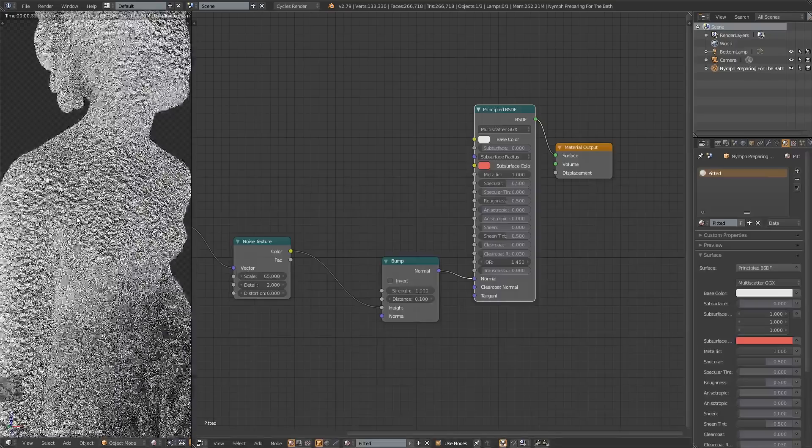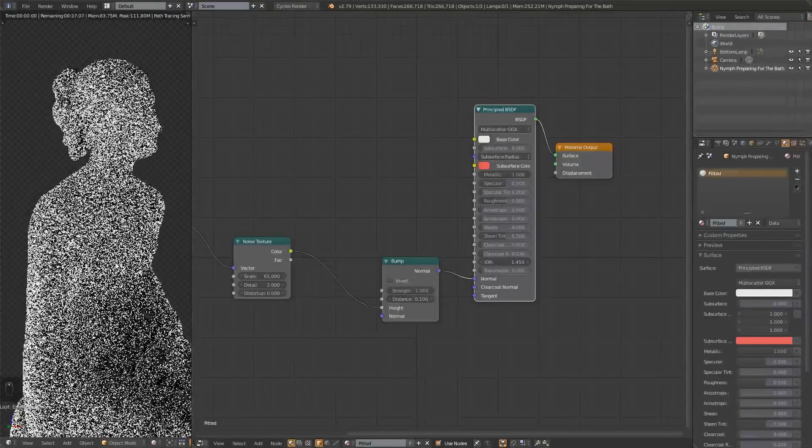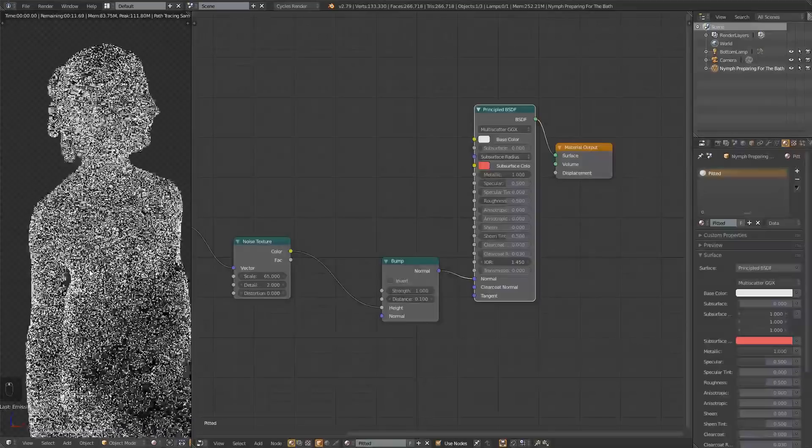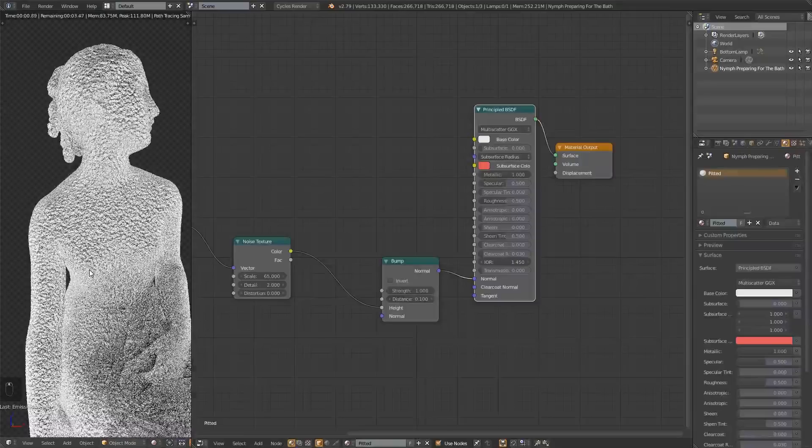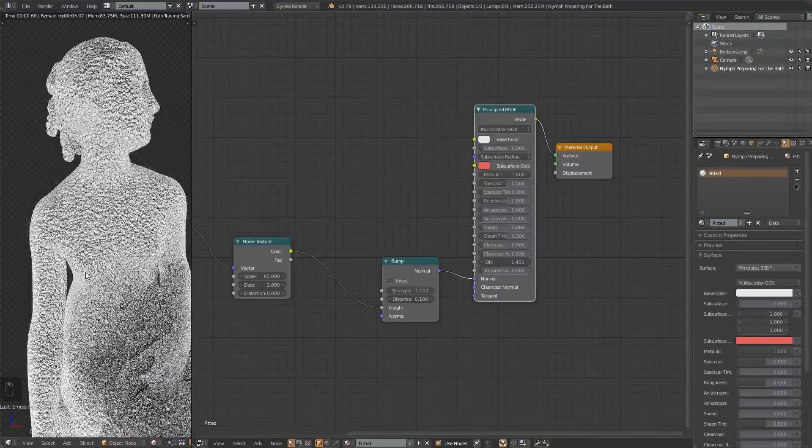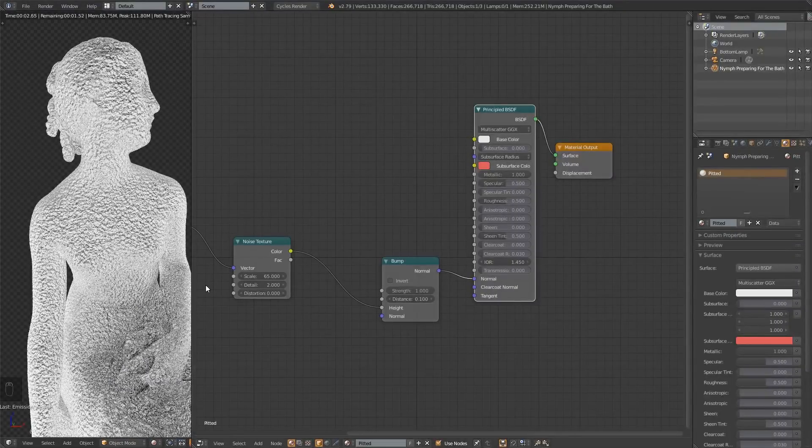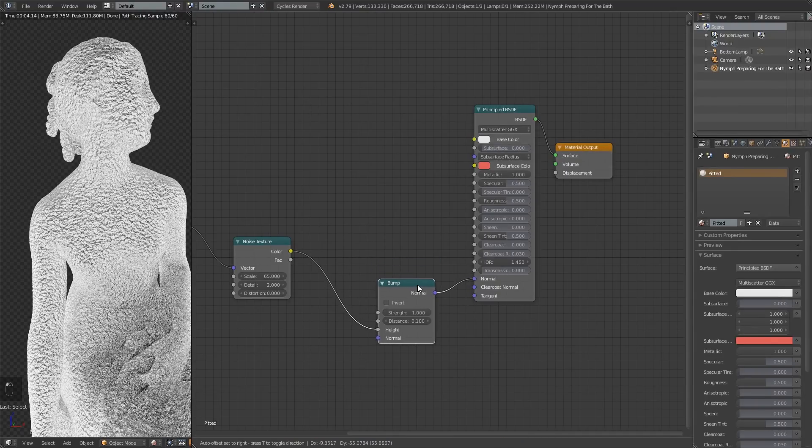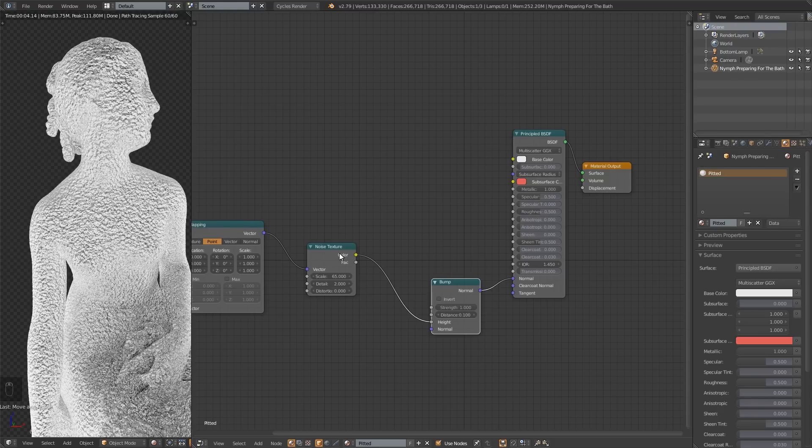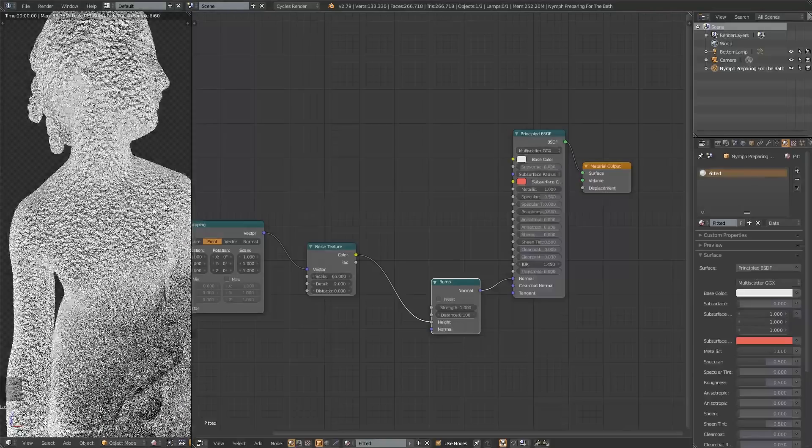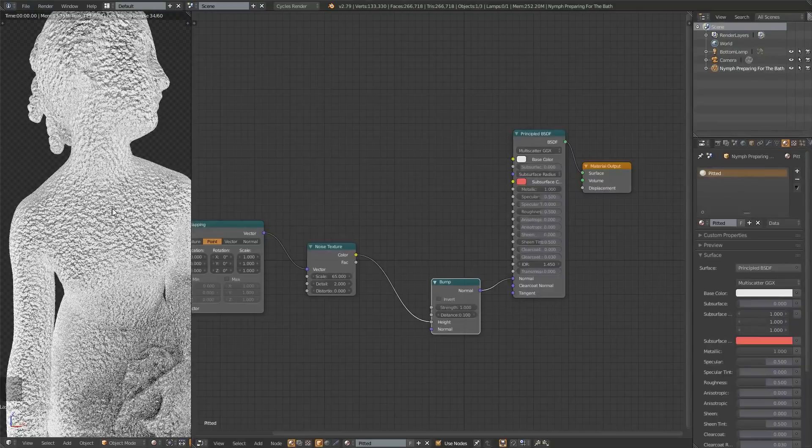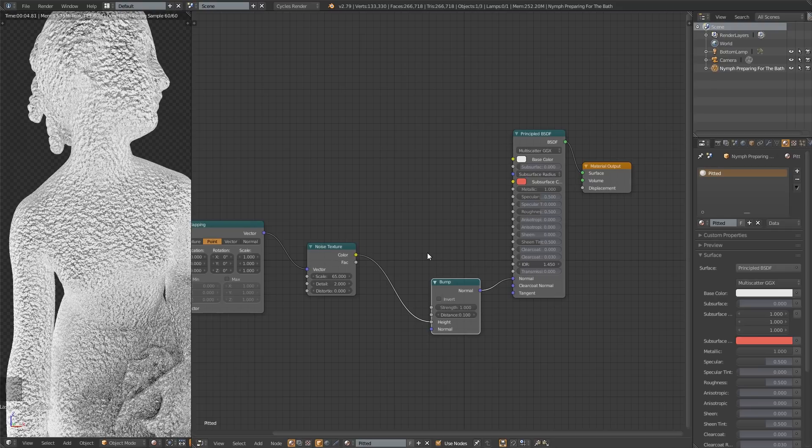And now we have our crumpled up aluminum foil material. If you wanted to make that, you did not even know we were going to be going over it. There it is. But that's not actually what we're going for. We want to make this pitted material, we want the pits to be just every once in a while, not all over the place like this. So we need to have some more control over this noise texture.